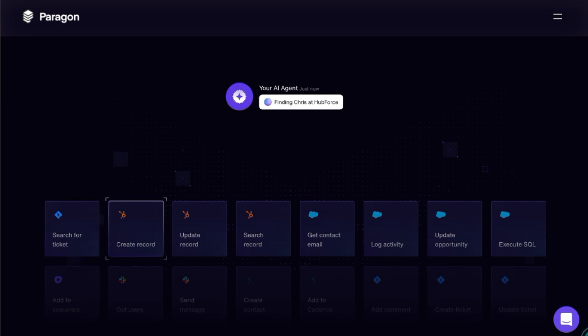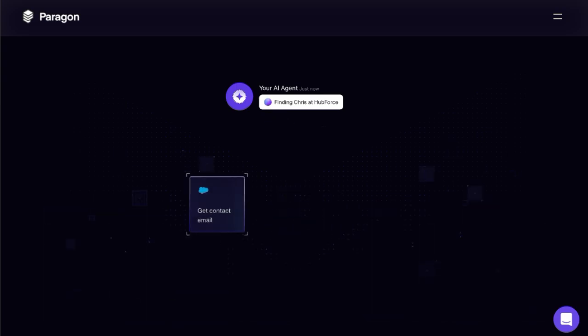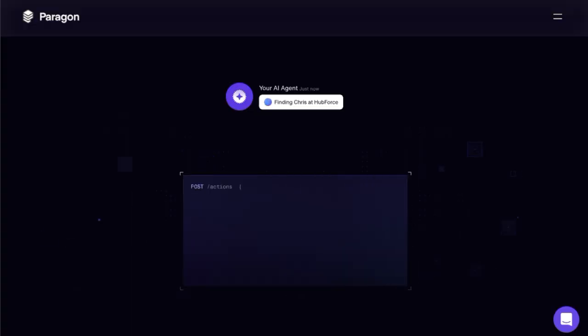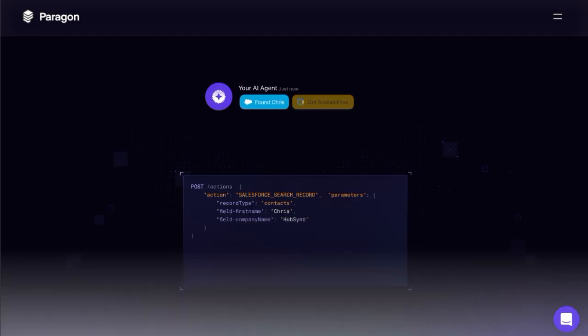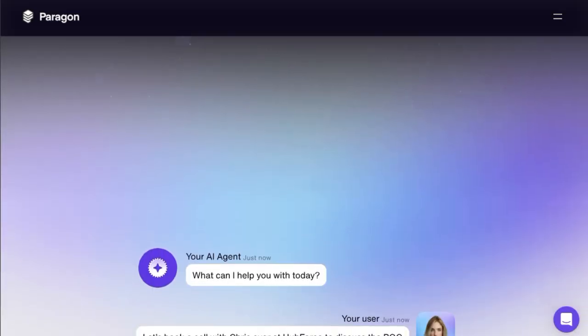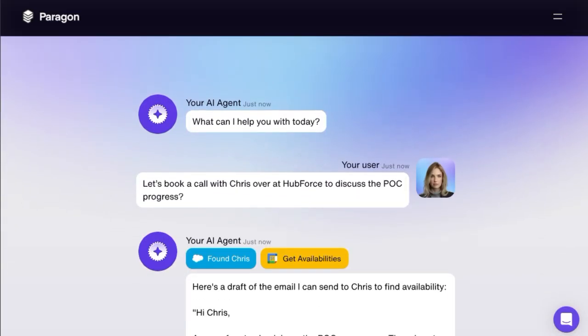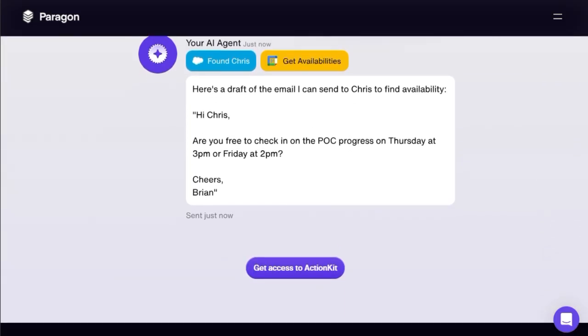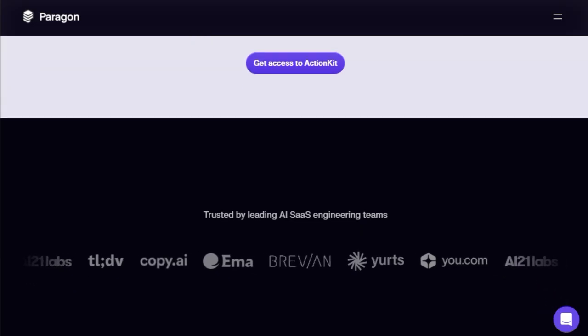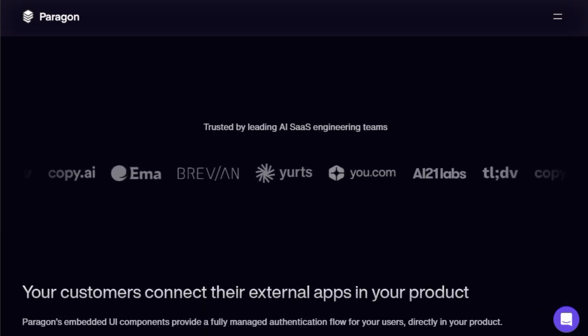Forget the headache of building and maintaining countless individual integrations. Action Kit provides a centralized solution, allowing your AI to interact with essential services like Salesforce, HubSpot, Slack, and many more. Uniquely, Action Kit empowers your customers to connect their own external apps directly within your product's interface. This embedded approach simplifies the user experience and eliminates friction in connecting their favorite tools.